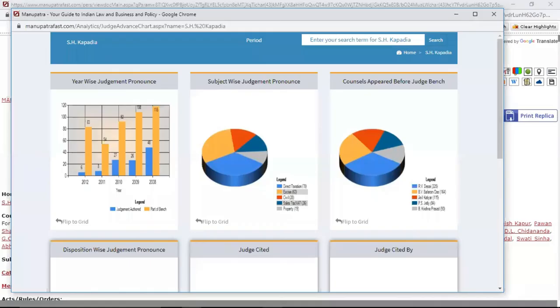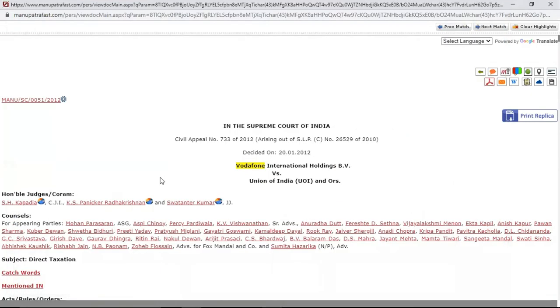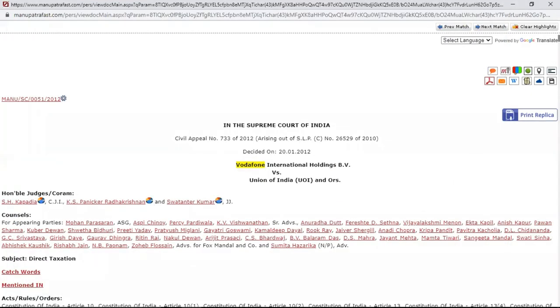A similar database is available for the High Court. This data is available to everyone in the public domain, but what Manupatra has tried to do is present this data in a much more accessible way to end users. This is Judge Analytics, accessible from this part of the judgment.